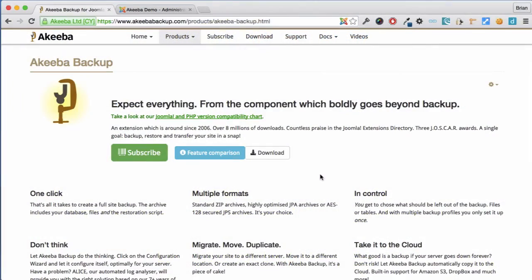Akiba Backup is a Joomla component to help you backup, restore and transfer your website.